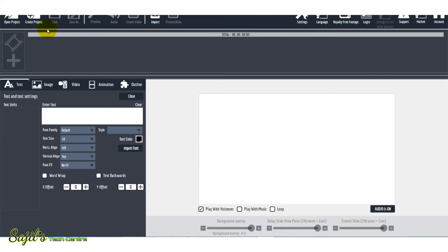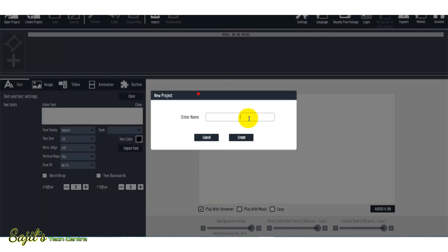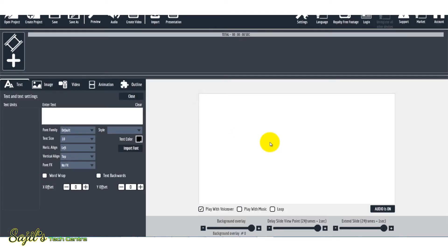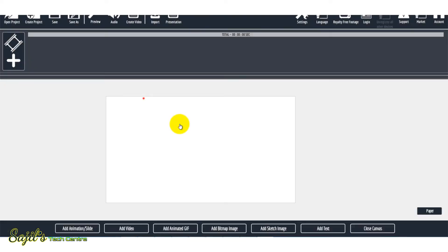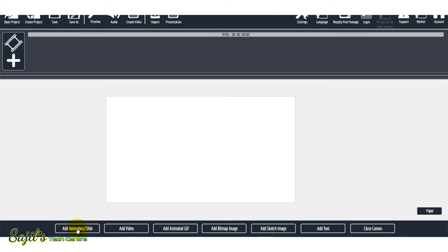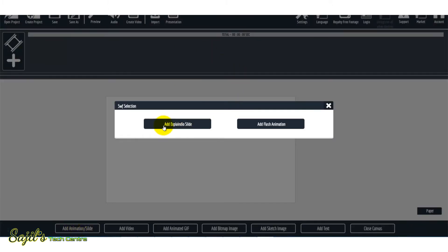In the dashboard, you can create a project. Press the button here to create a project name and create a video. Press here to create a new screen. We will add animation or slides. In the same button, we can install slides. If you want to add video, we can press the GIF image, bitmap image, sketch image, or text.